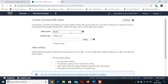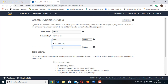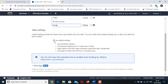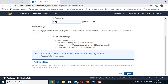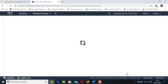Click Create Table. For table name, type Music. For primary key, type Artist and leave String selected. Your table will use default settings for indexes and provisioned capacity. Click Create. The table will be created in less than a minute.